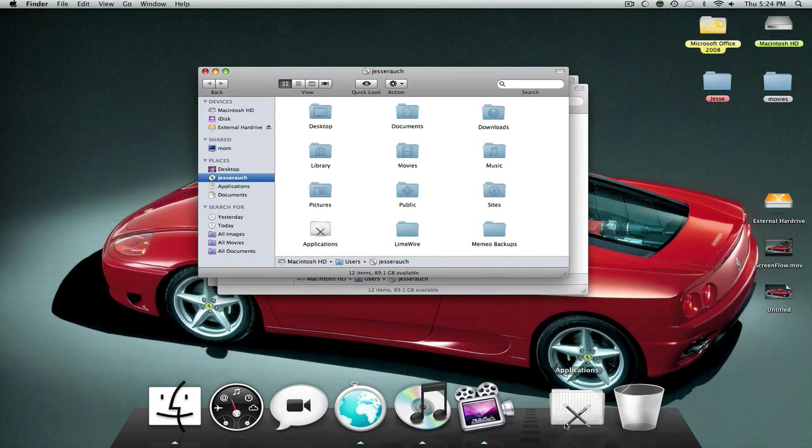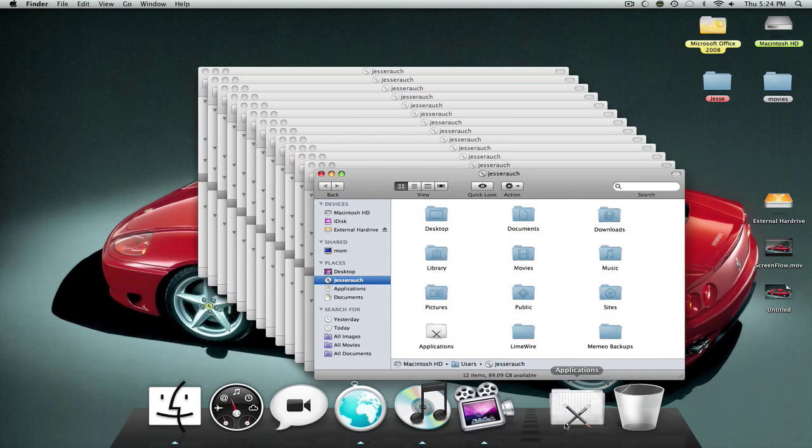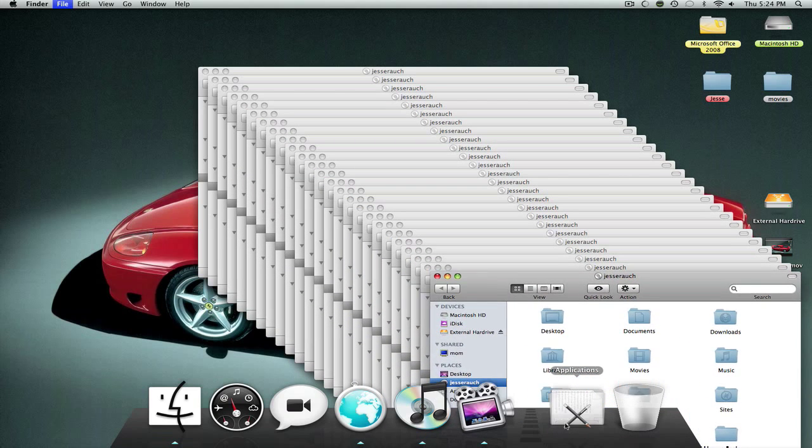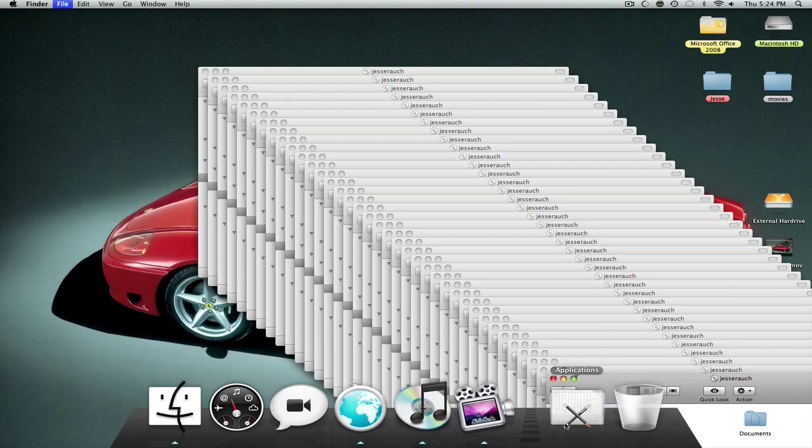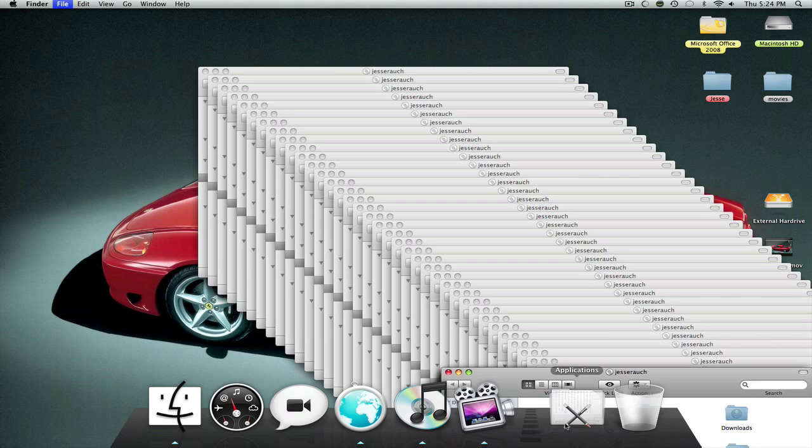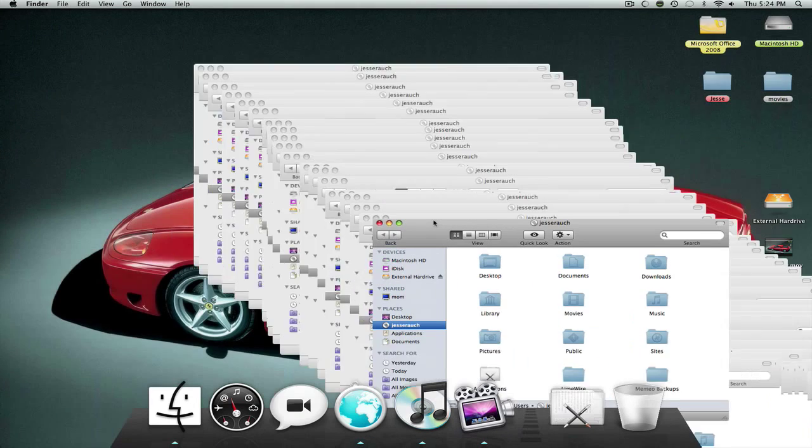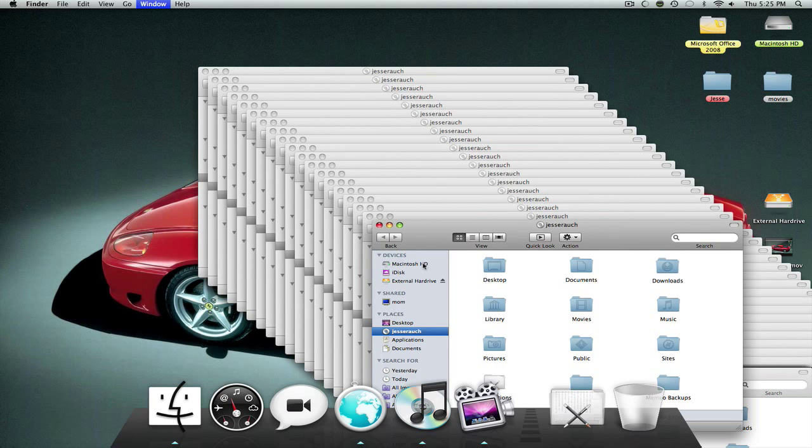But let's say you want to close all of them. Let me see how this will go. Okay. I will open an unnecessary amount of windows. Let's check. Okay. That is not necessary.